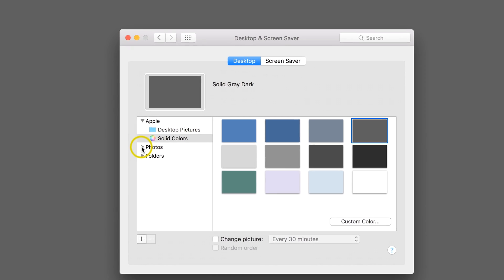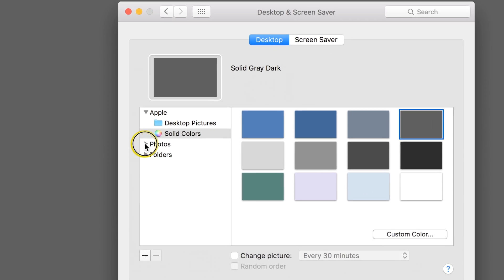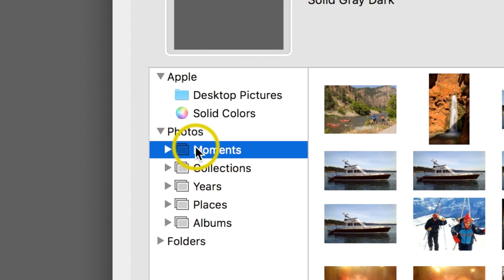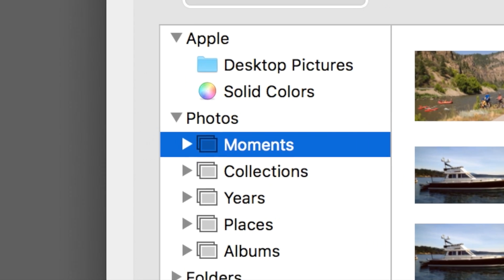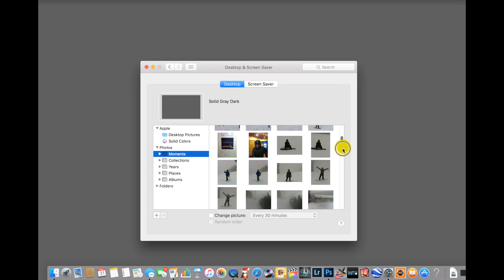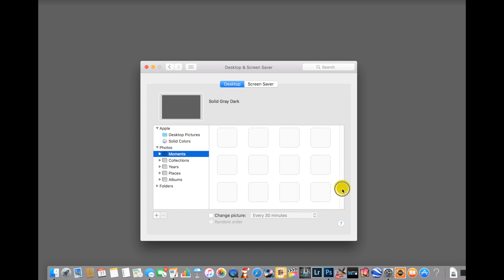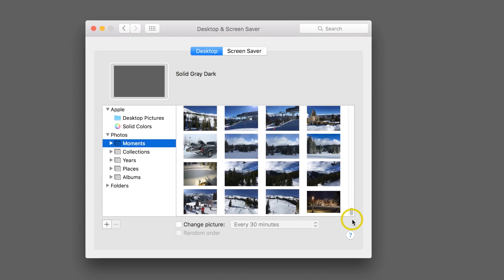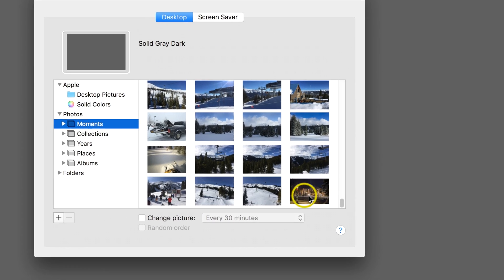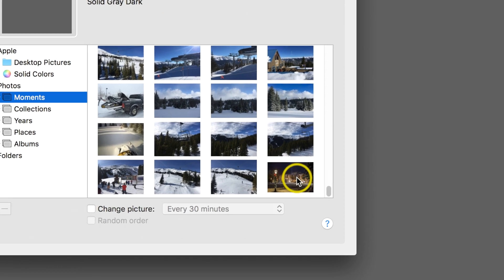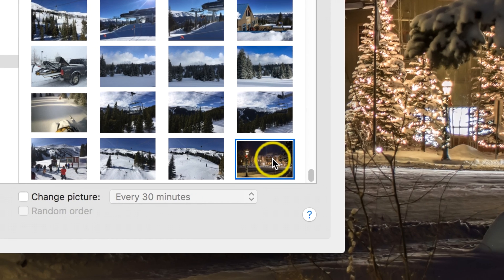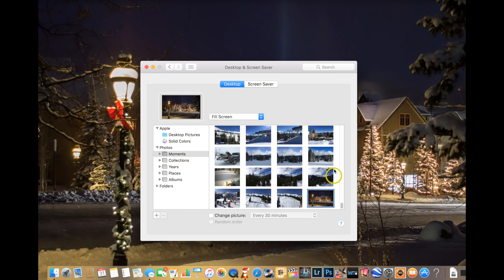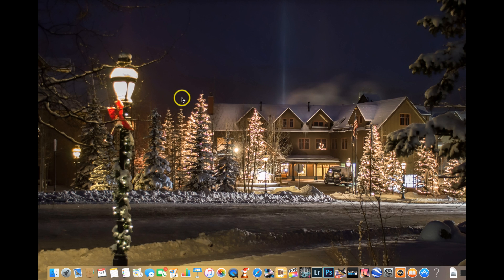What I want to do is go to Photos, Moments. Then I'm going to scroll all the way down to the very bottom. And all I need to do is click on the picture I just put into the Photos album, and then just exit out. And it'll actually save that picture now.